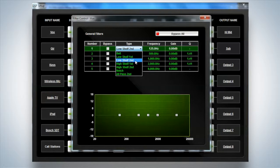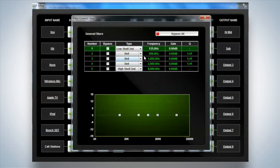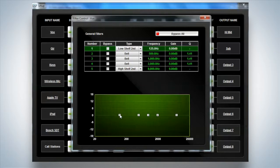Bell, low shelf, high shelf, notch, and all pass. So you can select what you require or need there. And you can bypass them or you can engage them.